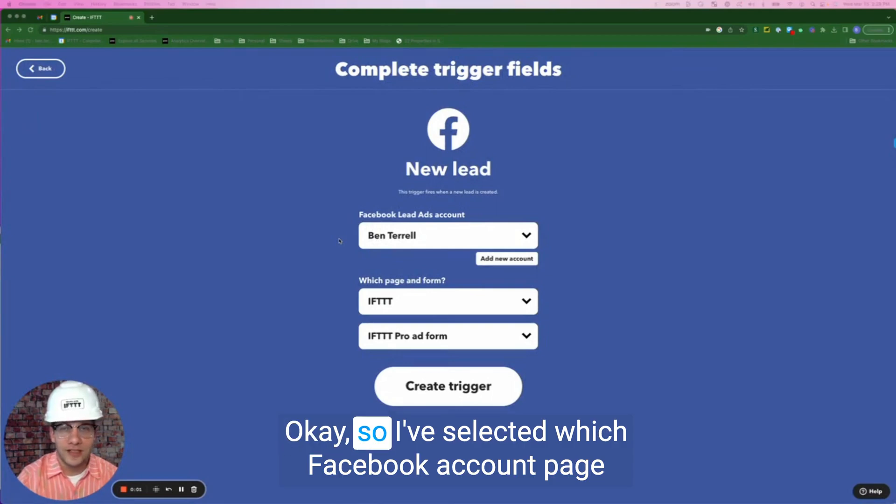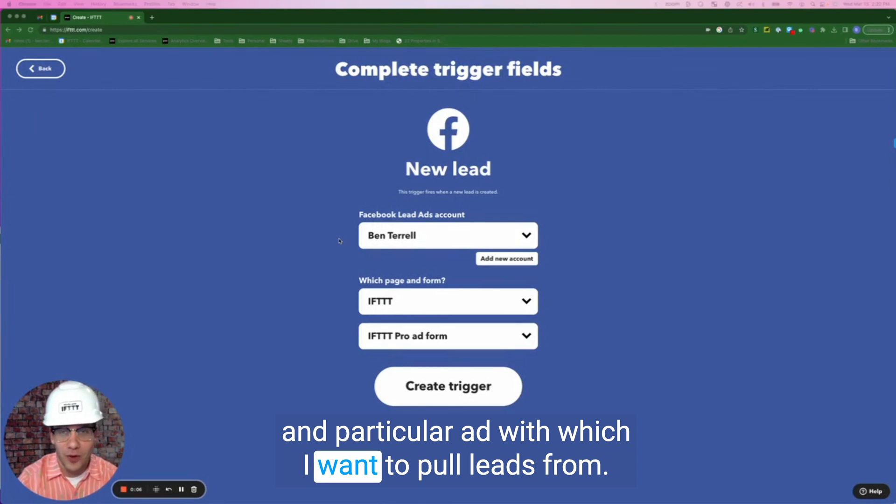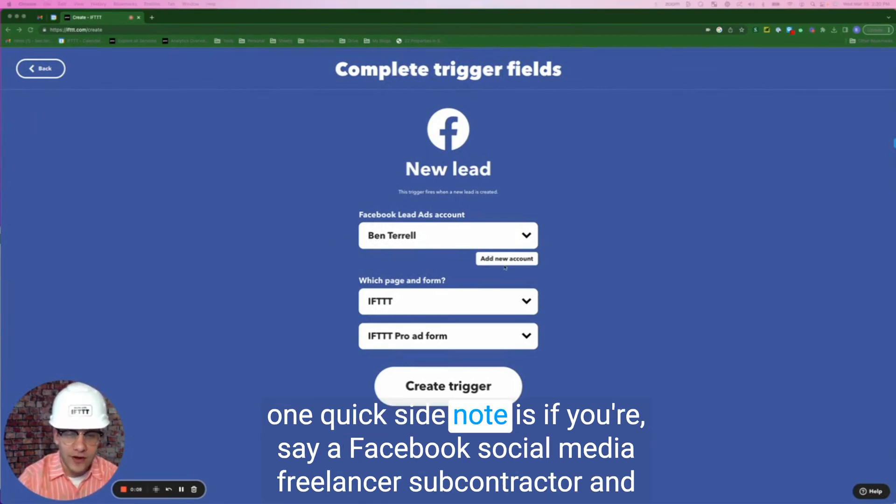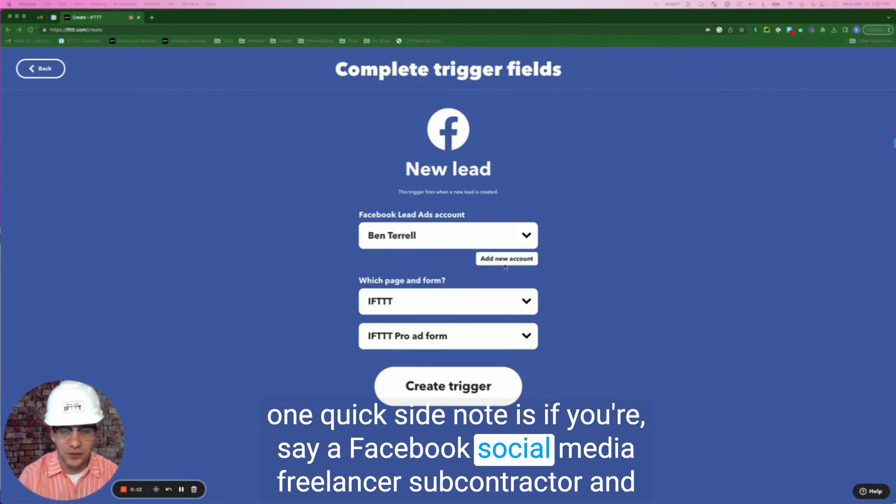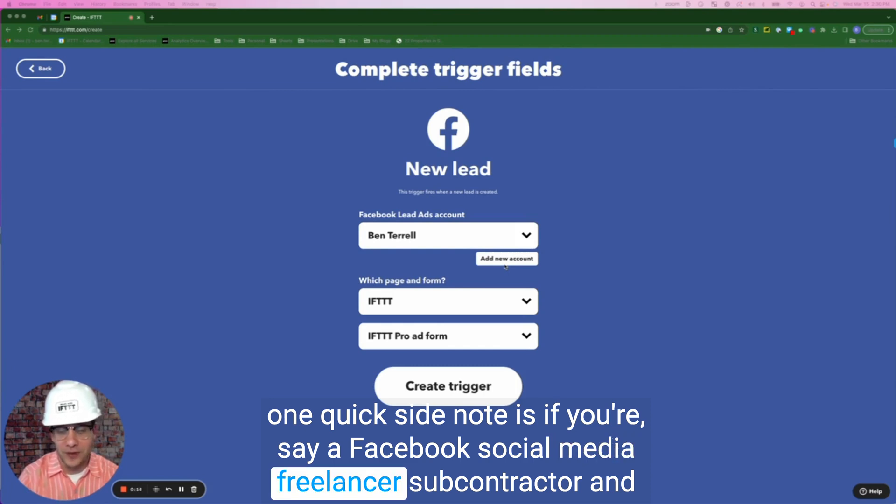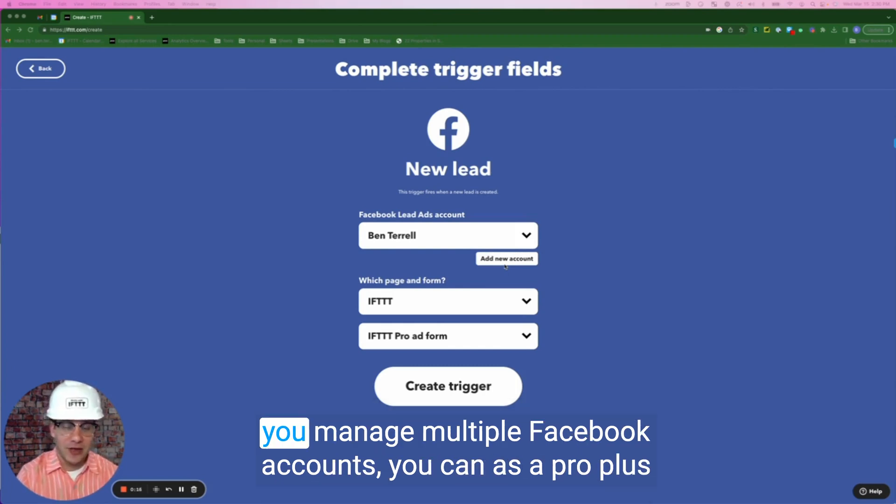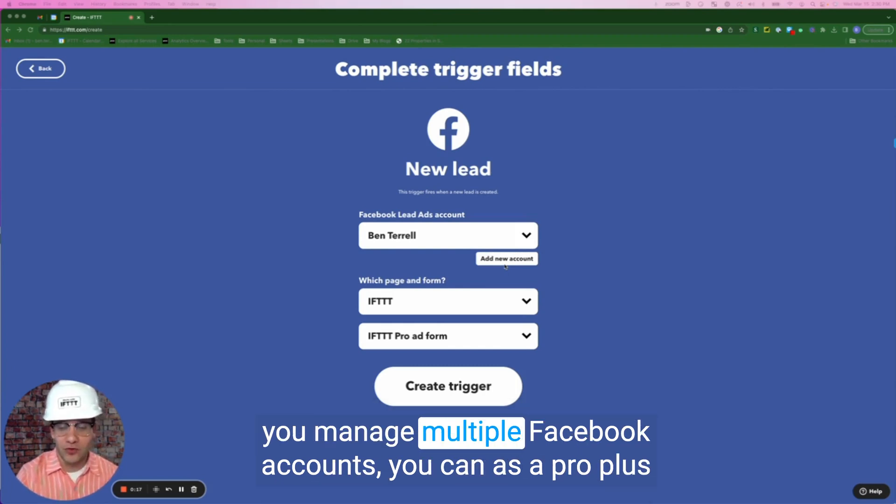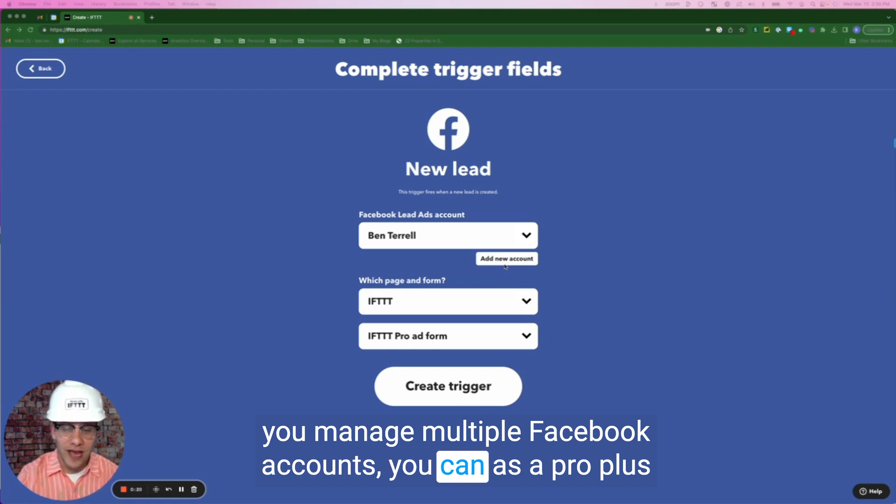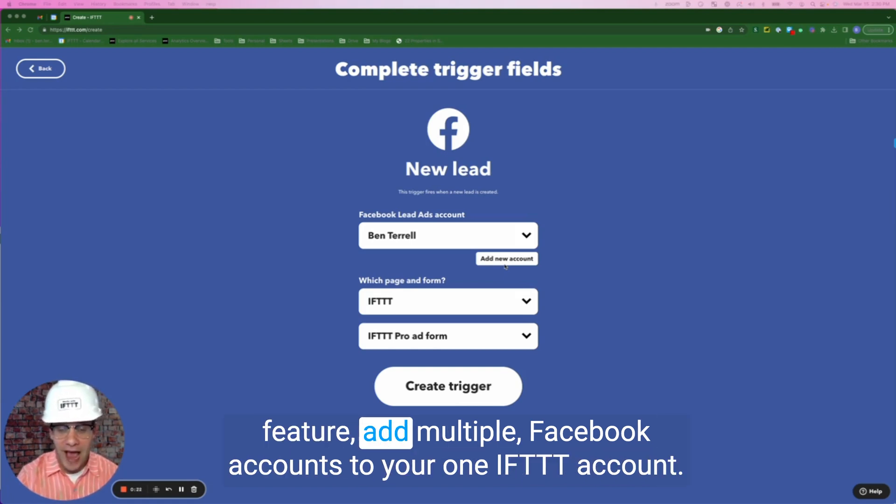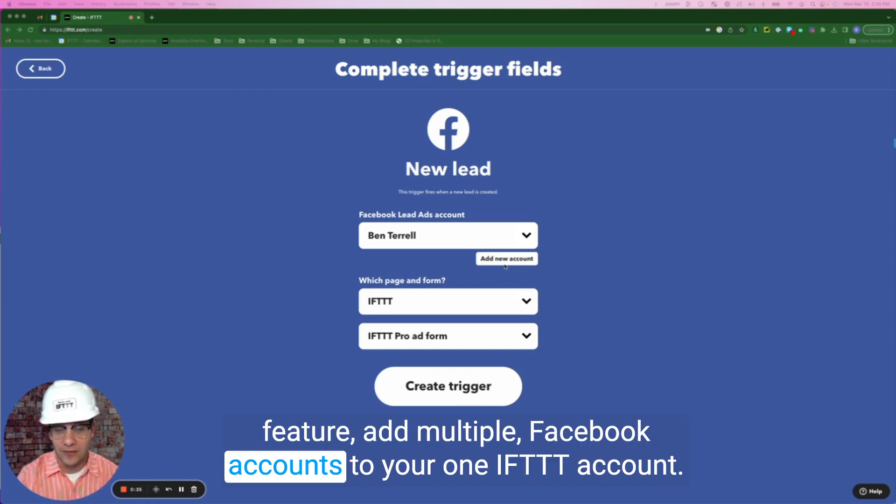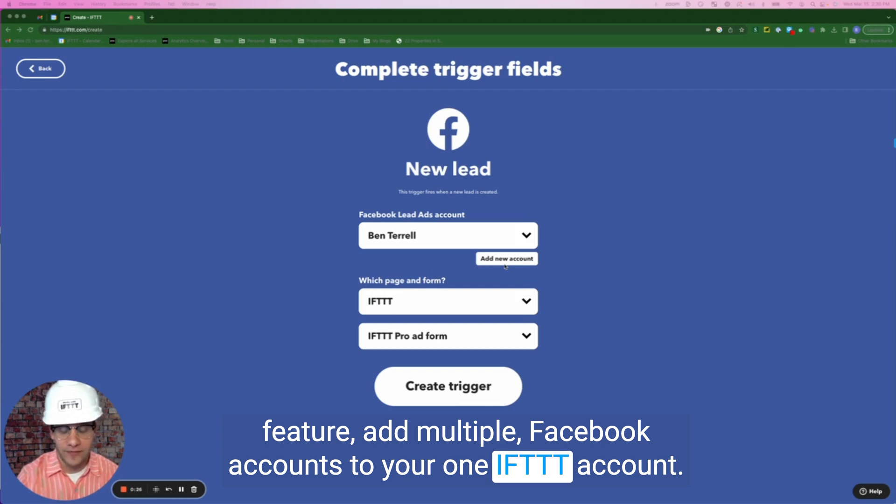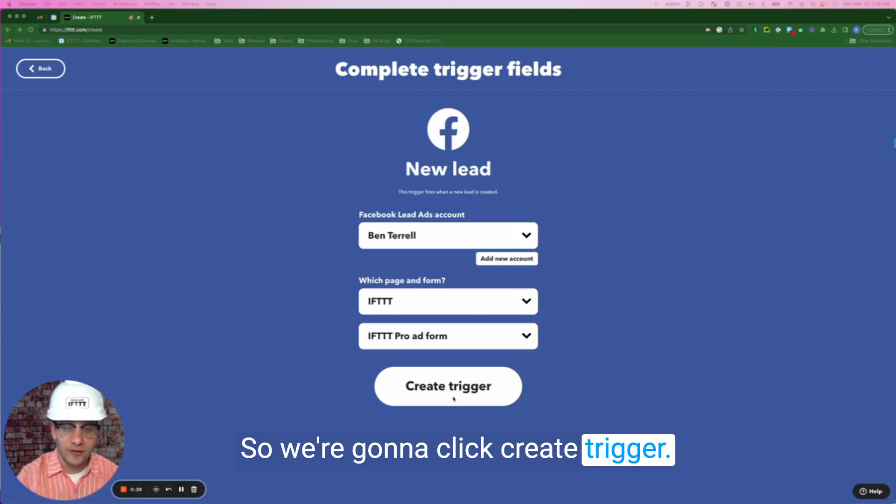Okay, so I've selected which Facebook account page and particular ad which I want to pull leads from. One quick side note is if you're a Facebook social media freelancer subcontractor and you manage multiple Facebook accounts, you can as a pro plus feature add multiple Facebook accounts to your one IFTTT account. So we're going to click create trigger.